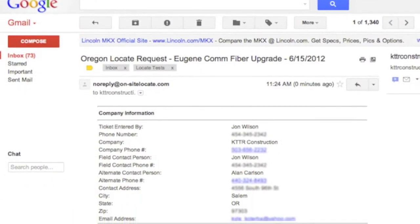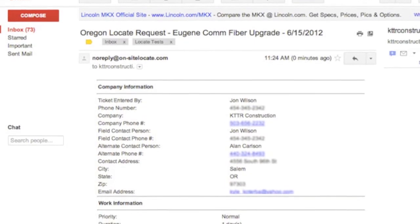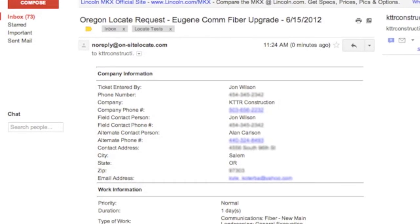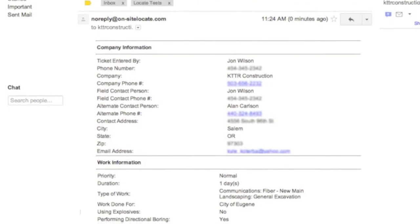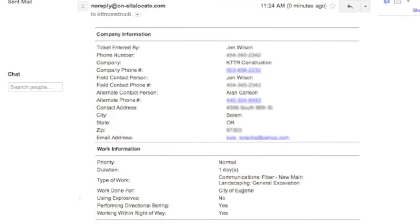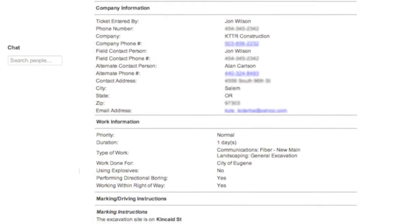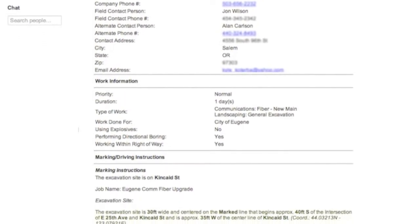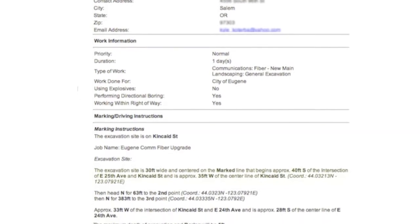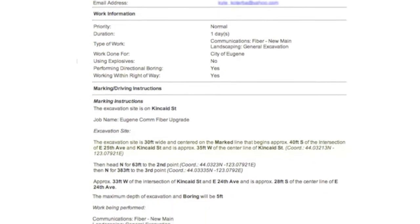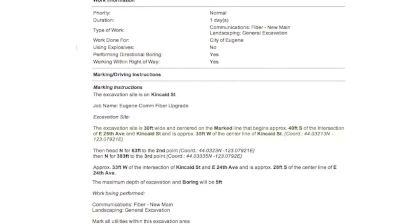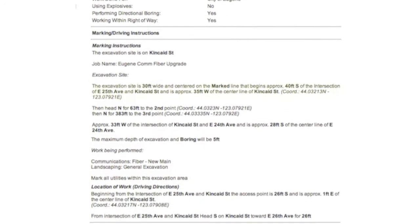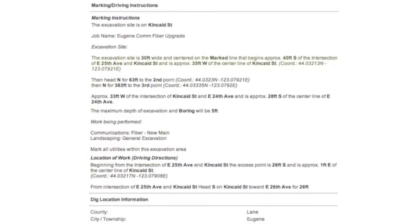After the site superintendent has finished collecting his information and submits it, it is sent directly through email to a project manager or someone else in the office. The email is automatically formatted to display information in the way the OneCall system requests it, providing a distance and direction calculation from the nearest intersection, the distance between each point, the driving direction, and other useful information about the dig site.